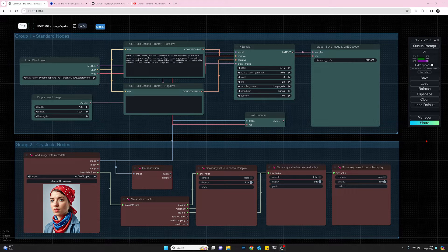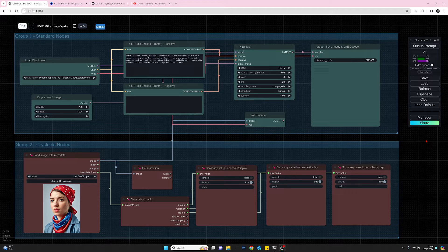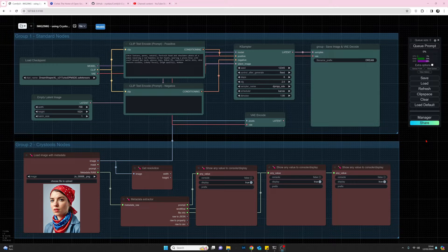Hello, my name is Joe and welcome to my channel. Today I'm taking a look at a set of nodes called the Crystals suite, which also includes the resource monitor.